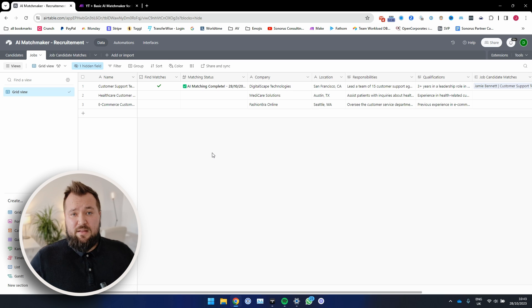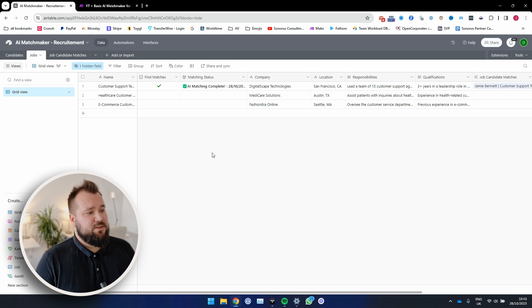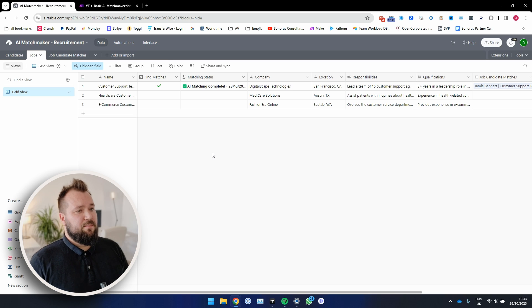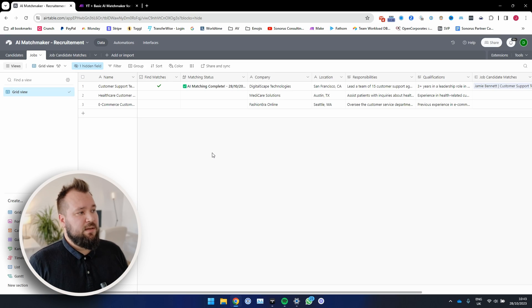And yeah, that's basically it in terms of the automation in its very most basic form. So that's it, guys. Thank you very much for watching.